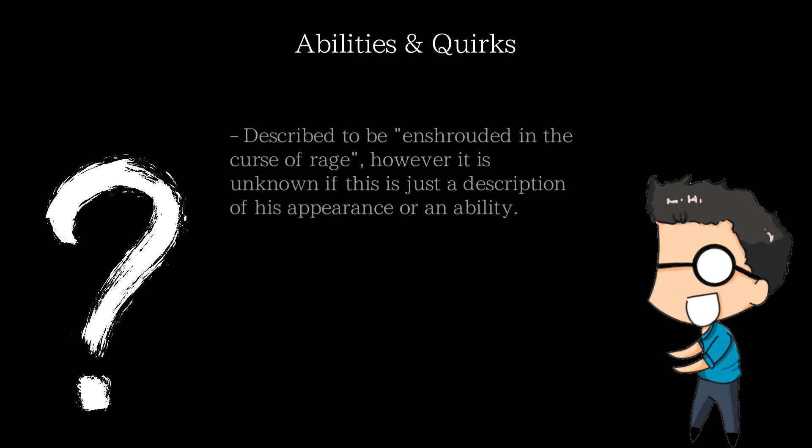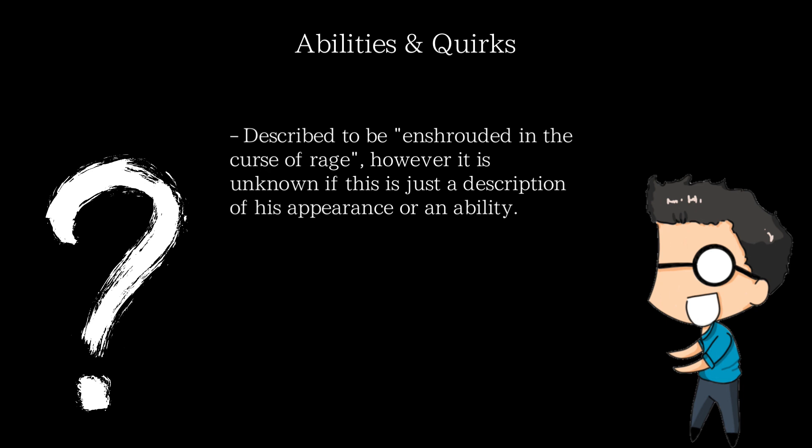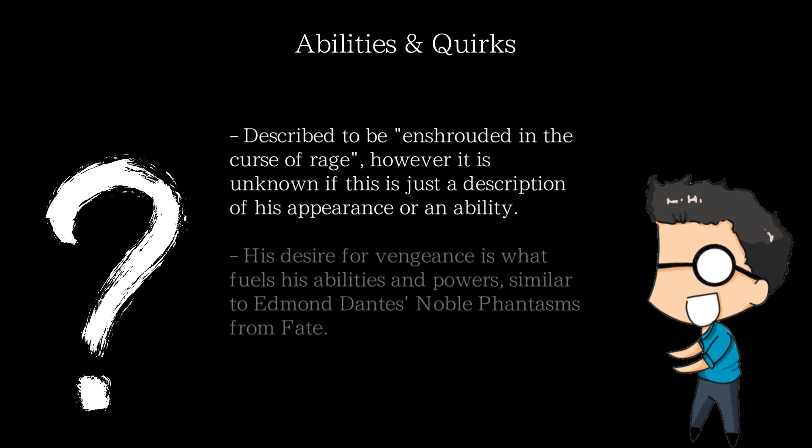He's described to be enshrouded in a deep curse from his rage, however whether it gives him any special abilities or is just a statement is unknown. Still, it's something to note. His rage and lust for vengeance is what fuels his abilities and makes him stronger. I would draw similarities to Edmund Dantes and his noble phantasms if I were to compare him to a more well known example.